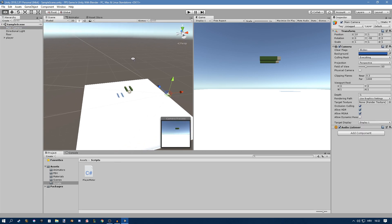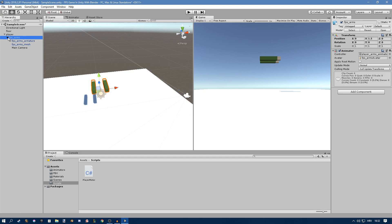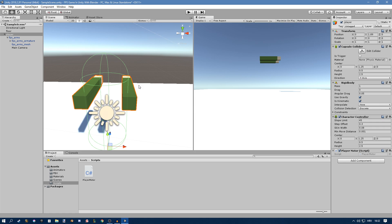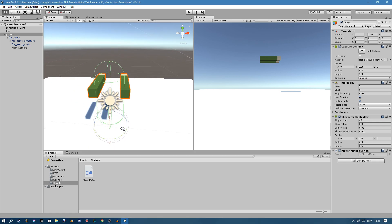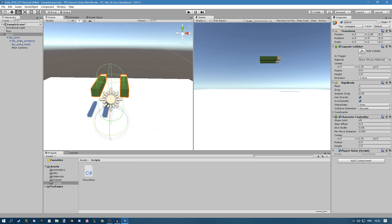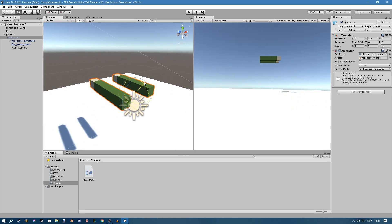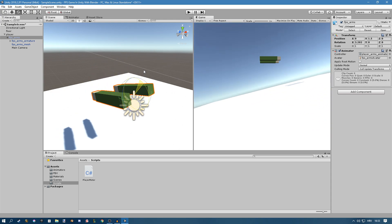We're going to have our camera and we're actually going to parent it to our FPS arms — not to the player, but to our FPS arms, very important. We're not going to move the camera at all. We're going to move the FPS arms or the player. We'll get input from our mouse, rotate the player left and right, and then rotate our FPS arms up and down — the camera rotates with them.